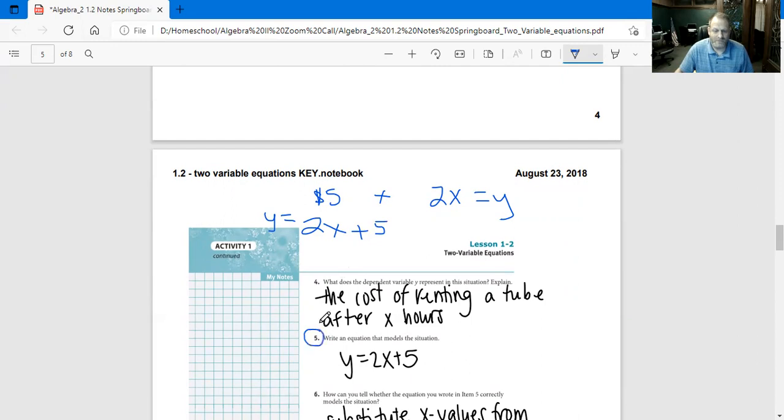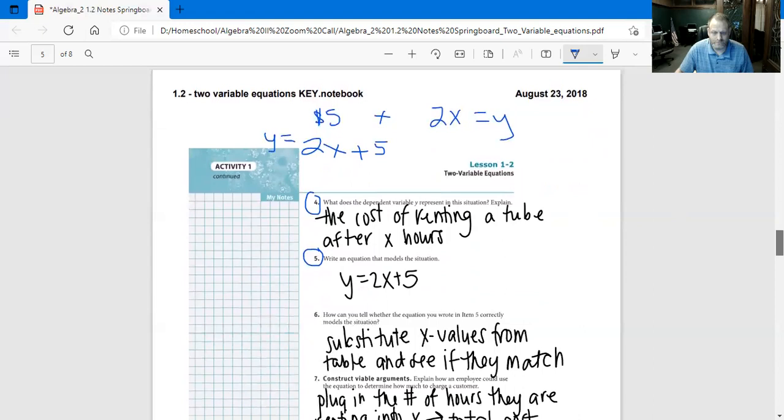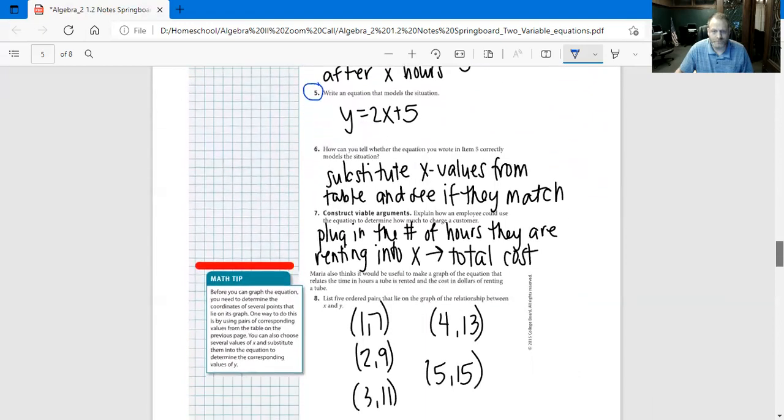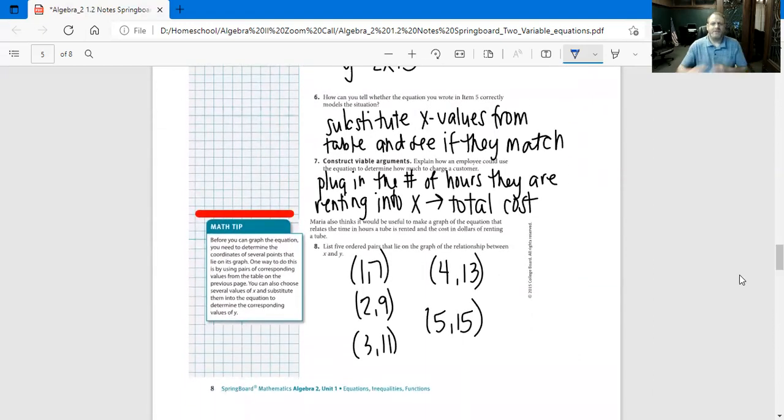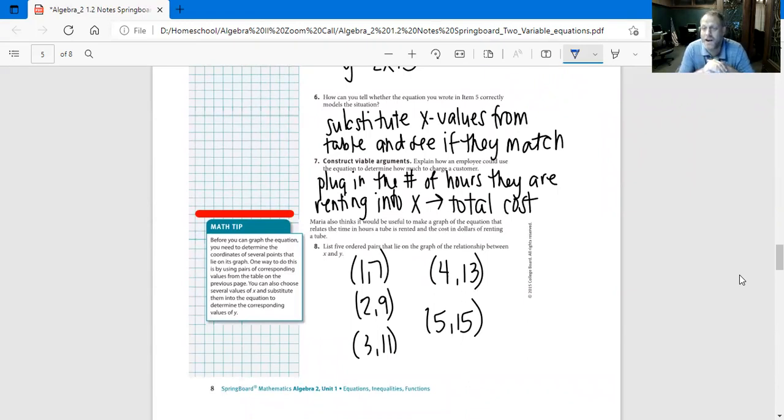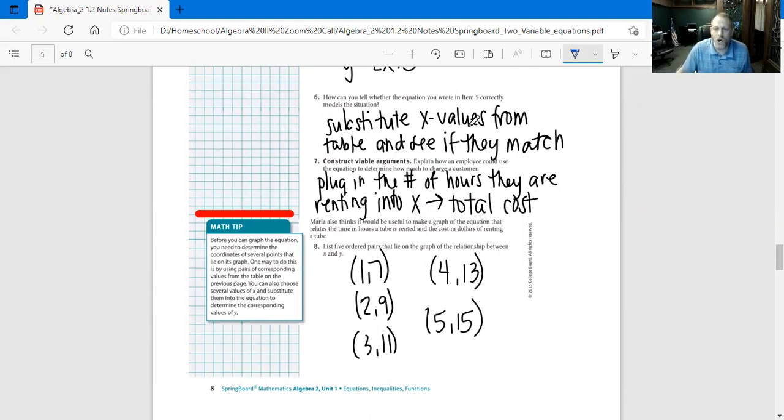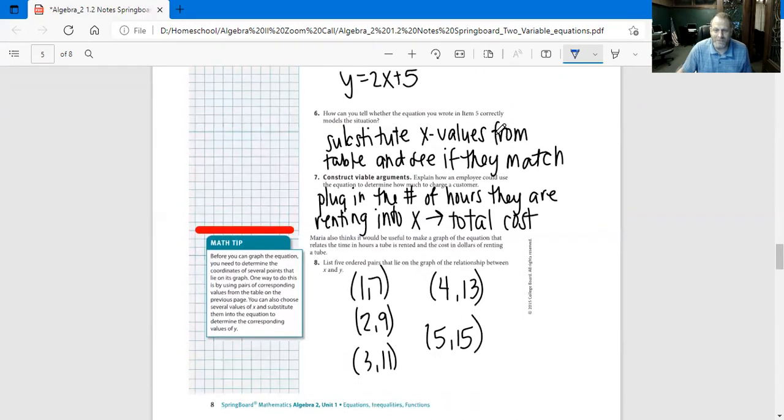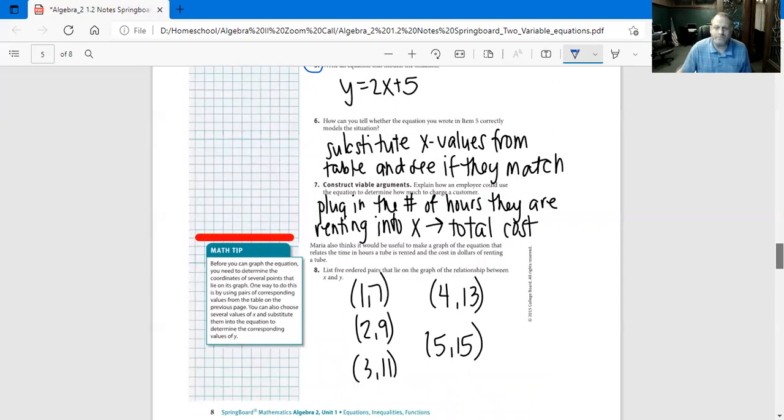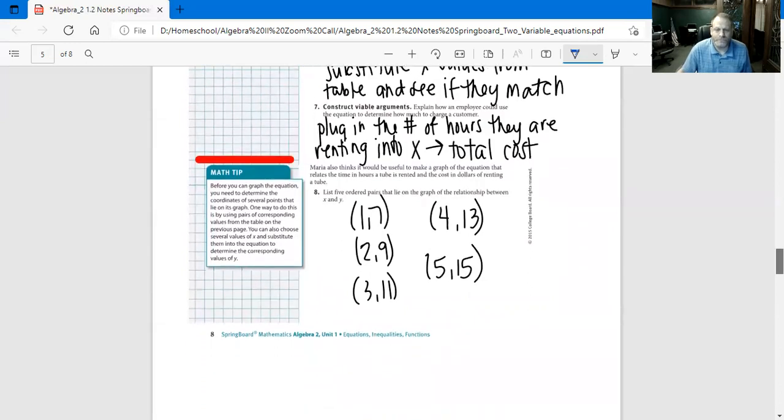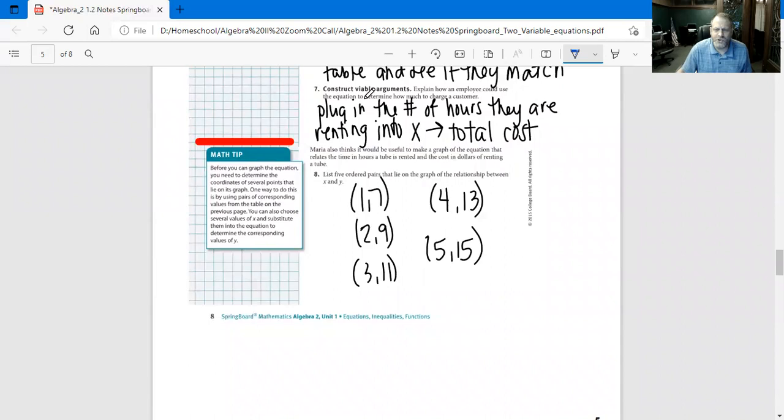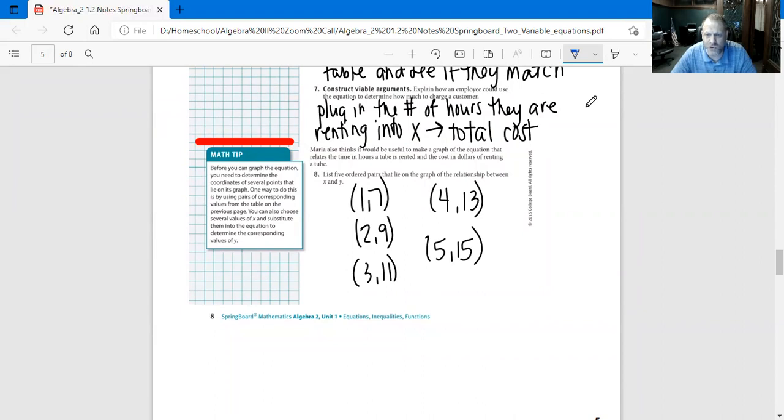Number six: How can you tell whether the equation you wrote in item five is going to correctly model the situation? You want to substitute the X values from the table and see if they match. So substitute all of the X values from the table and see if they match. Construct viable arguments: Explain how an employee could use the equation to determine how much to charge the customer. Plug in the number of hours they are renting into X to find out the total cost.